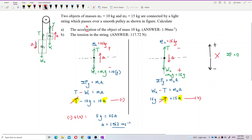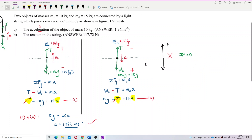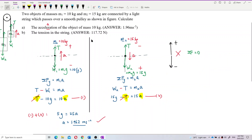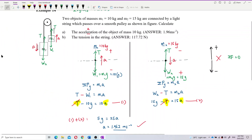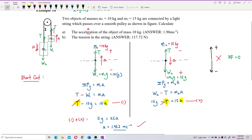There's also a shortcut method where you don't need to work through each object separately. You treat mass one and mass two as a single combined system. Let me draw this for you.